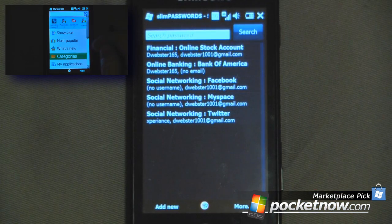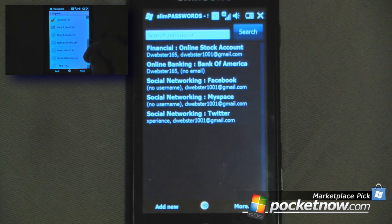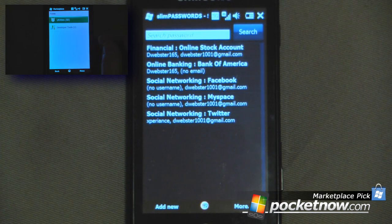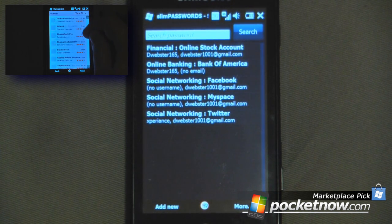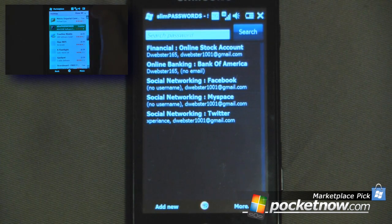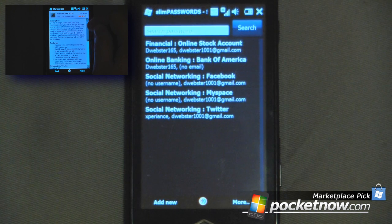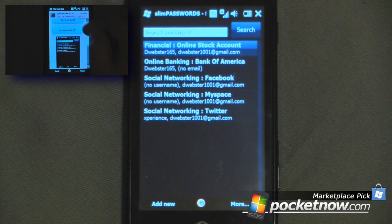Hey everyone, Danny Webster here from pocketknight.com. Today I'm going to show you a cool little application that will allow you to save your passwords on your Windows Mobile device. This program is called Slim Passwords. It will ask you to designate a password for this specific program and then assign a folder in which your passwords will be saved.